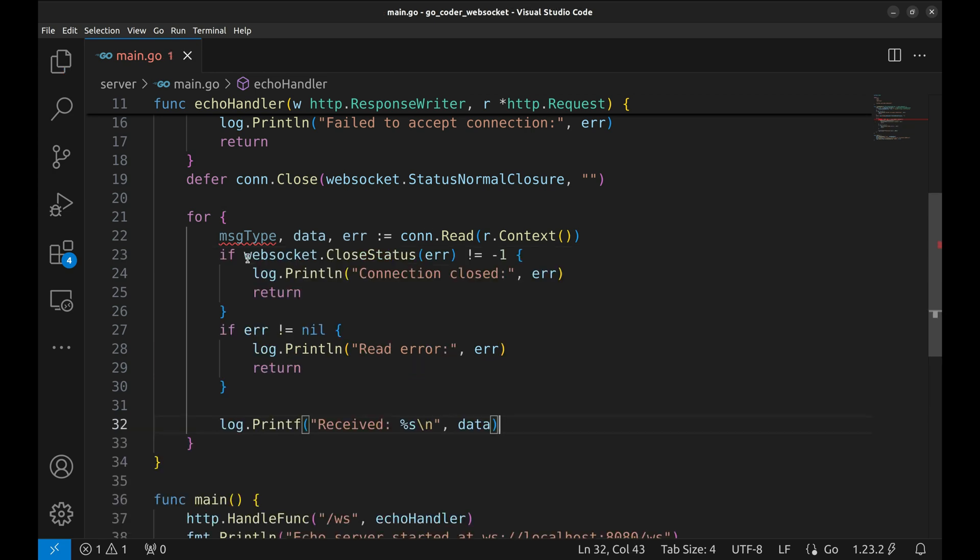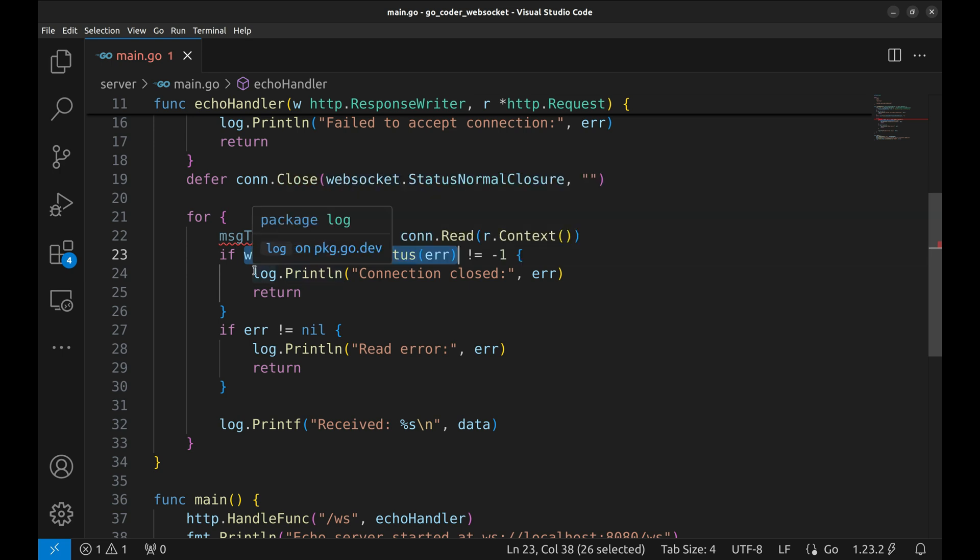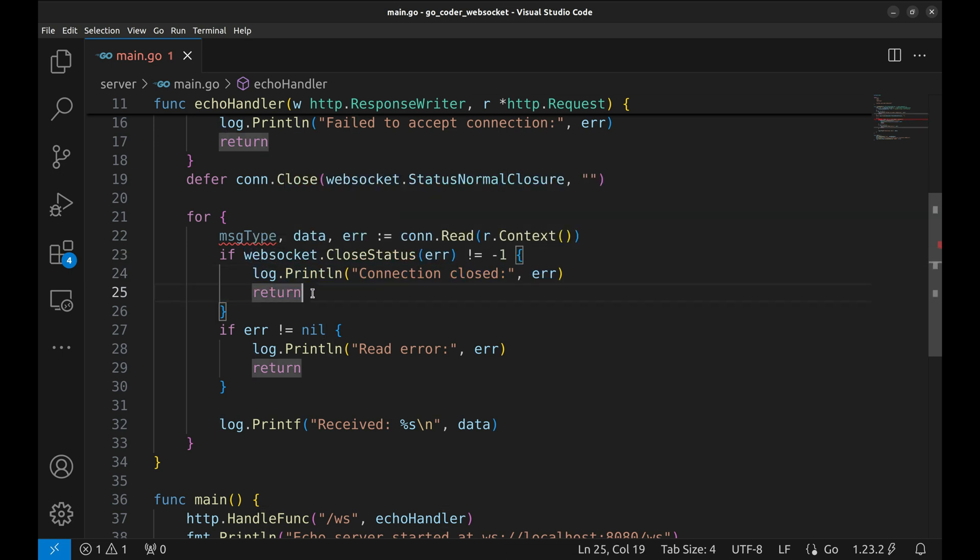We then check if the connection was closed using close status. If it's not negative one, it means the connection has been closed, so we log the event and exit the loop.